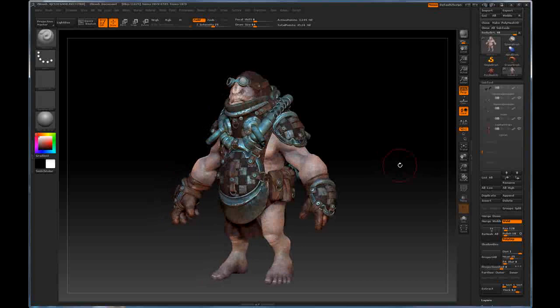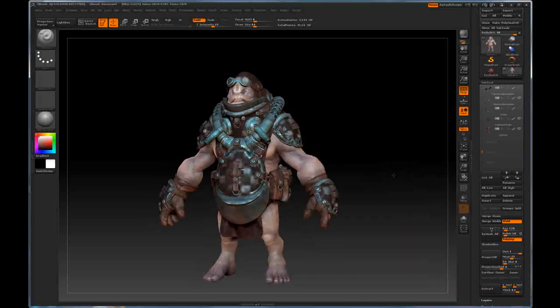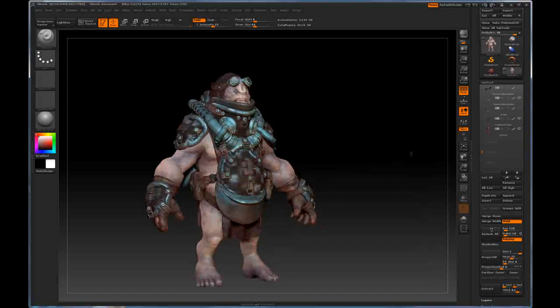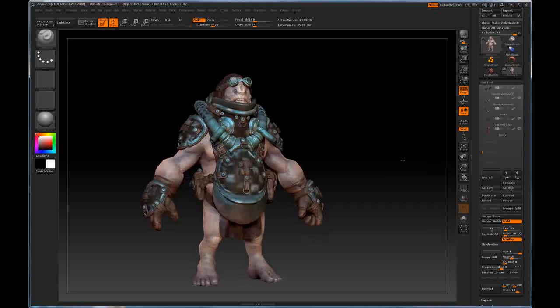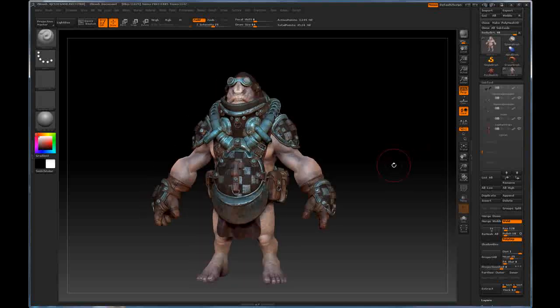Now, with GoZ, you can do a lot of this with just one single click of the button. So to start off, we have to get this model prepared for use inside of 3D Studio Max. There's no way we could bring in 45 million polygons inside of Max and expect it to render. It just doesn't work that way.